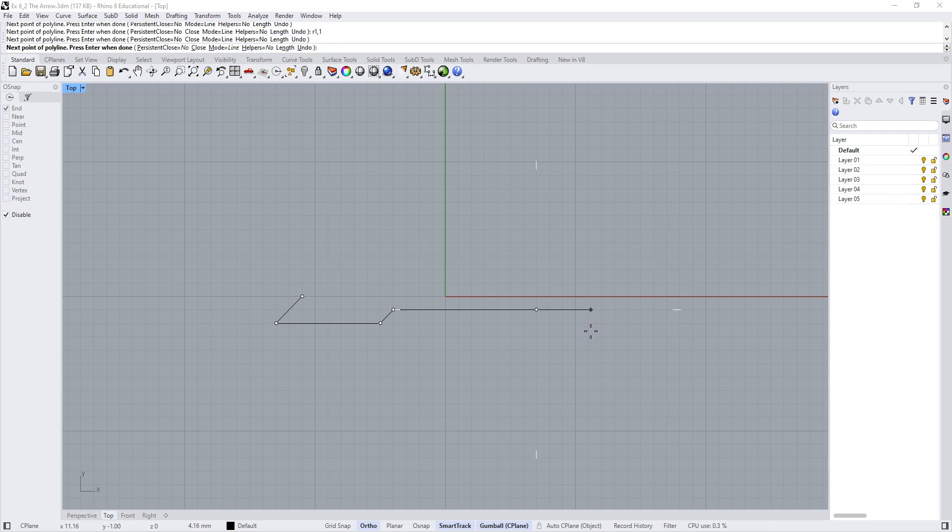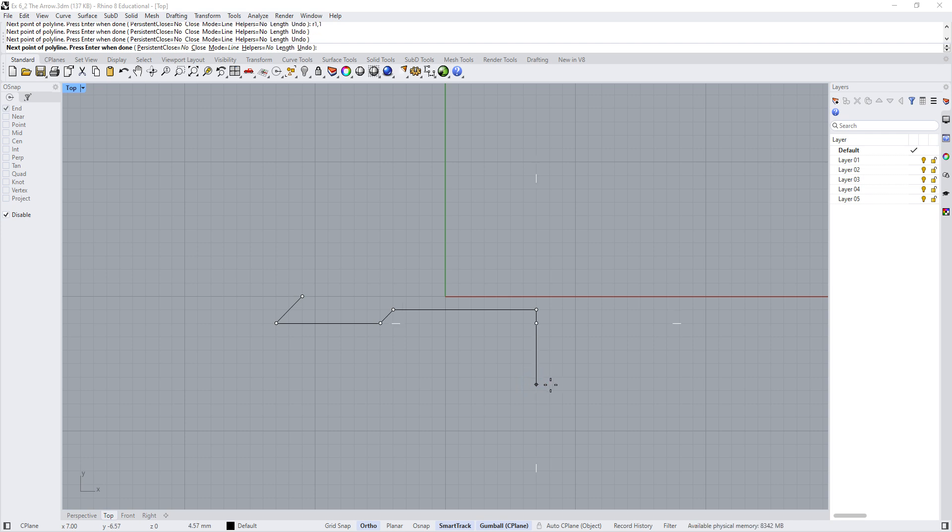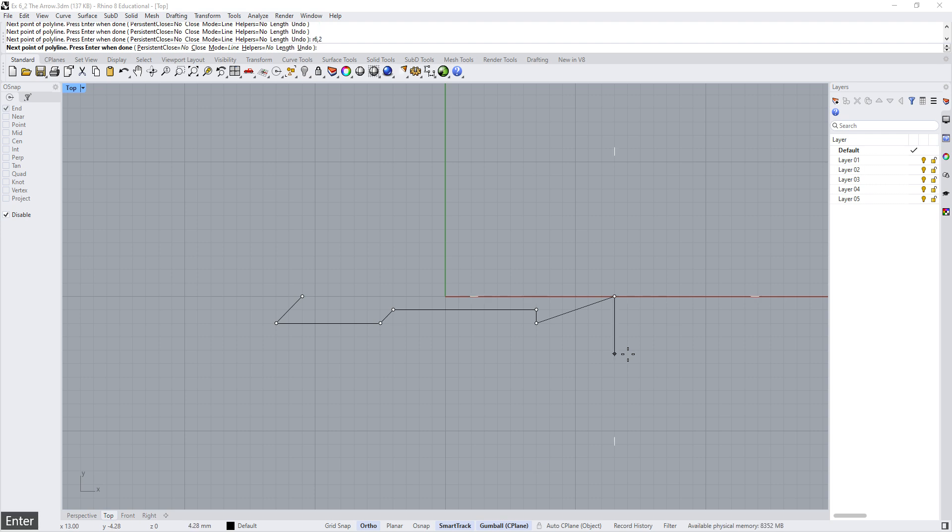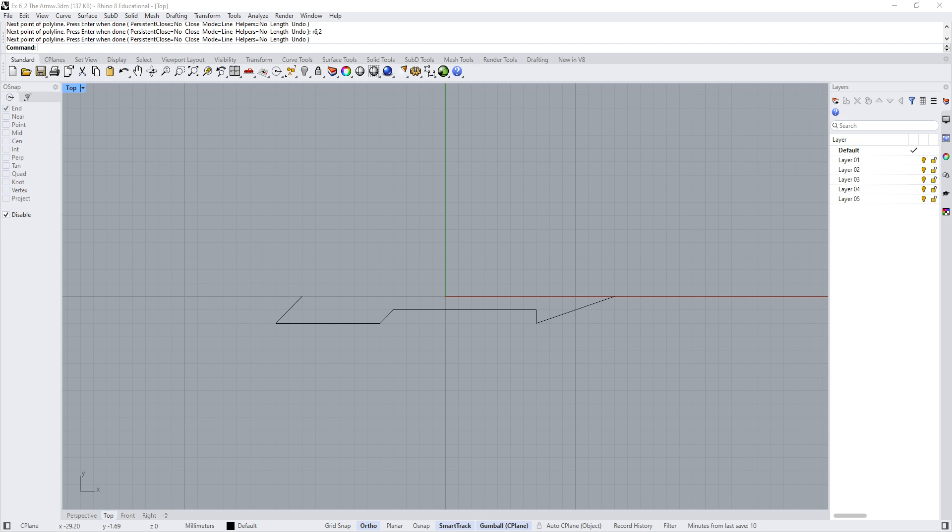Now, for the next point, I'm going to type in 1 and use my ortho command to drag that straight down. And then my next point, I'm going to type R6 comma 2. And that will take me back to the end and press Enter. All right, and then I'm just going to press Enter. And that finishes my polyline command. So there is my arrow.